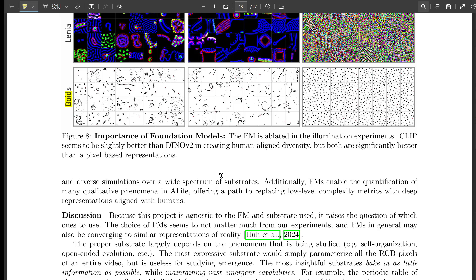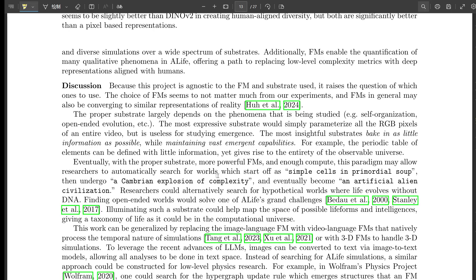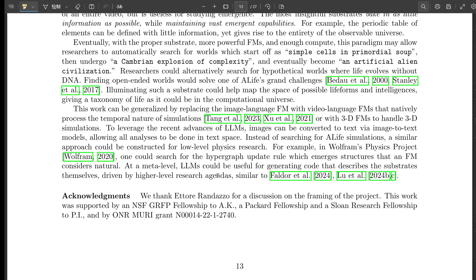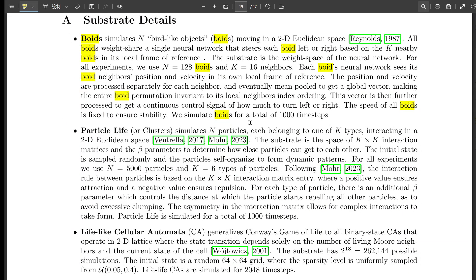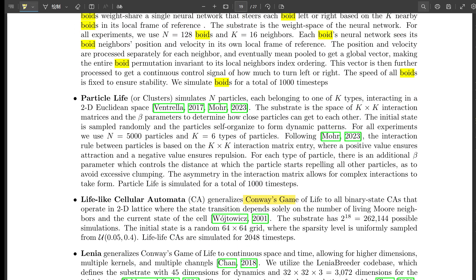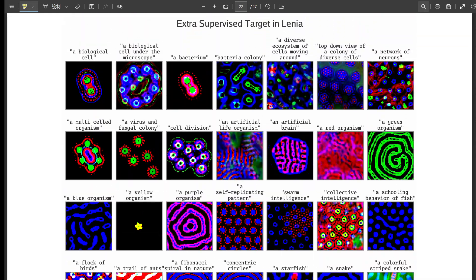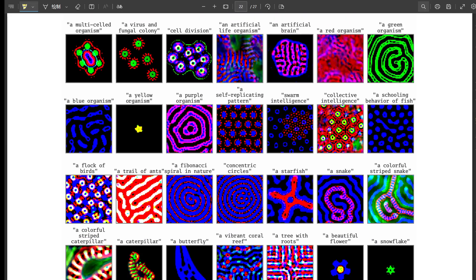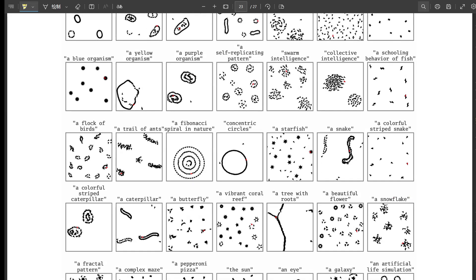That brings us to the end of our deep dive into the world of ASAL and artificial life. We covered a lot today, from the technical details to the really big philosophical questions — what does it mean to create life in a computer? ASAL has the potential to change our understanding of the universe and our place in it. If ASAL can help us discover new forms of life in these simulations, what does that say about our own imaginations and the vast possibilities out there? It's a reminder that we're living in a time of incredible discovery, where the boundaries of what we thought was possible are constantly being pushed.